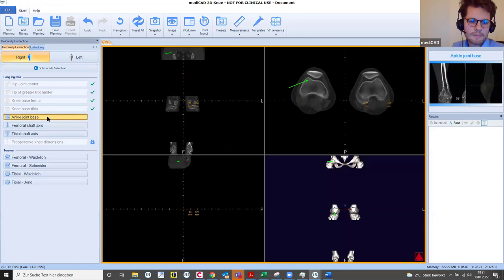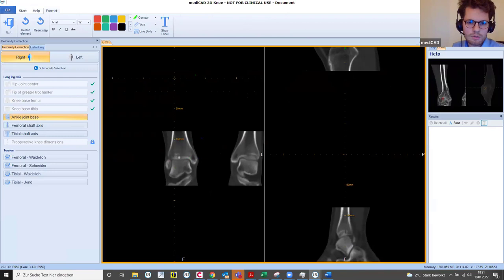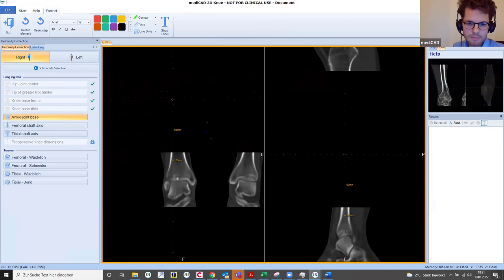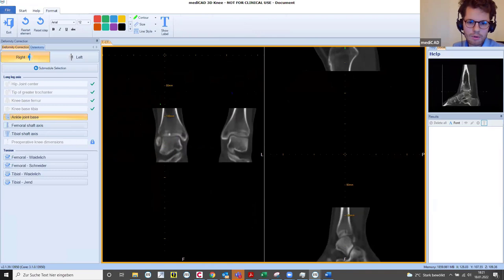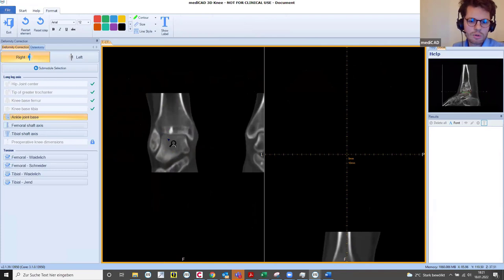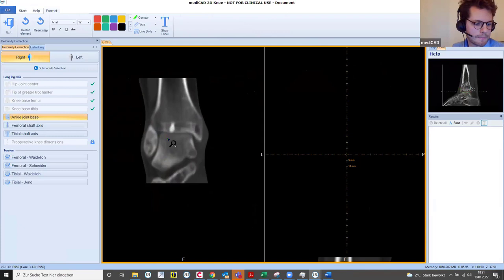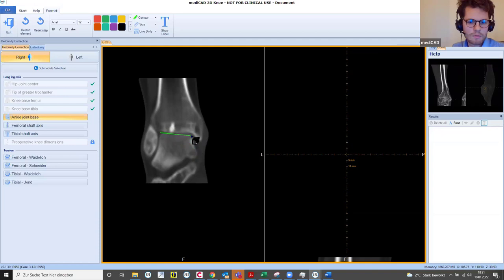For the ankle joint base, hold both mouse buttons to drag to the ankle joint. Zooming is done by pressing the Control button and spinning the mouse wheel. There is a question from Bruno: can you plan a 3D hip or knee from only a plain x-ray, or do you always need a CT or MRI? We can plan on basically any image material.